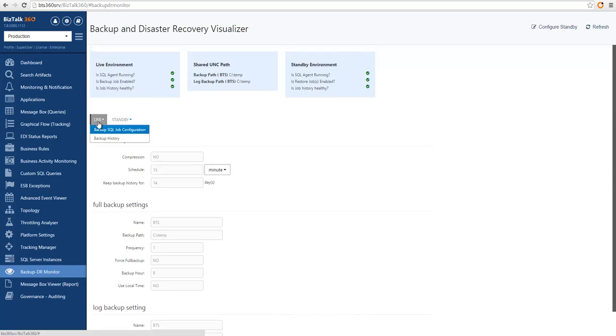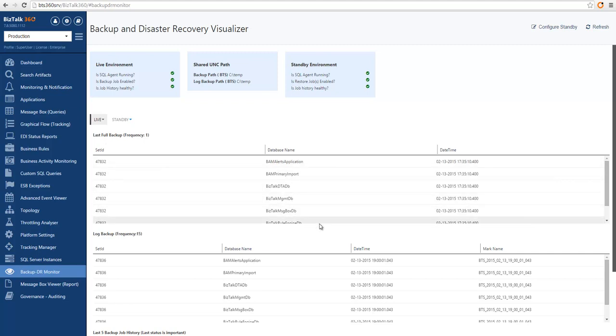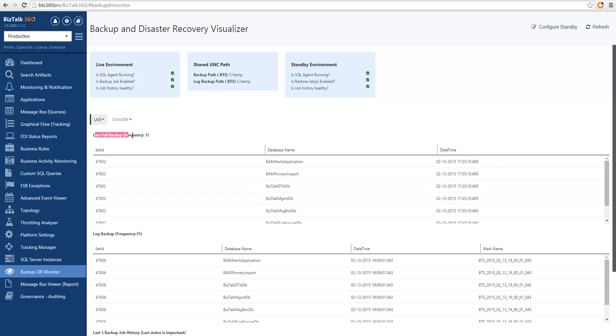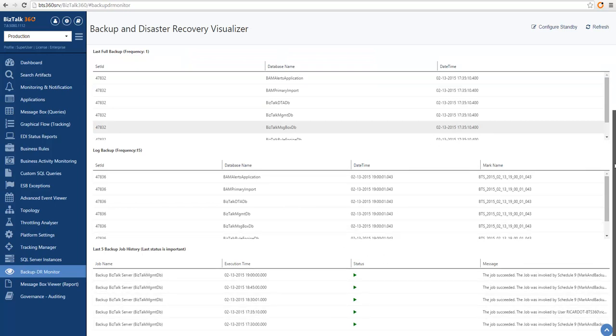Then we can also go and look into the Backup history, which shows the backup sets that have been generated for my databases. We can see the last full backups, the last log backups, and also the last five backup job execution results. And we can see everything looks healthy.